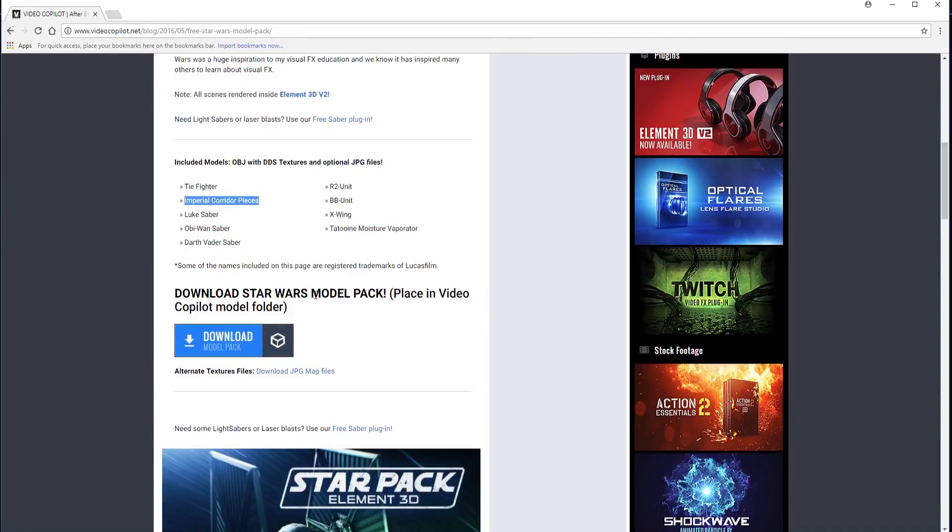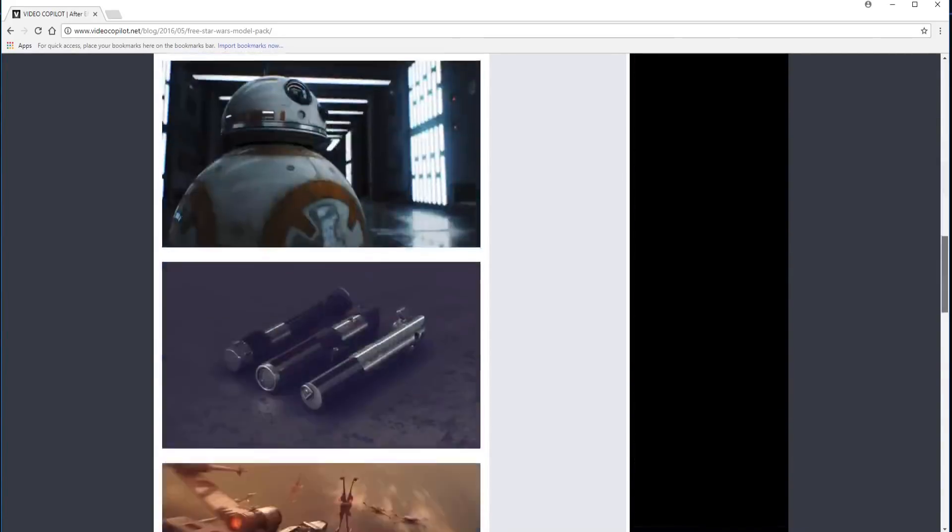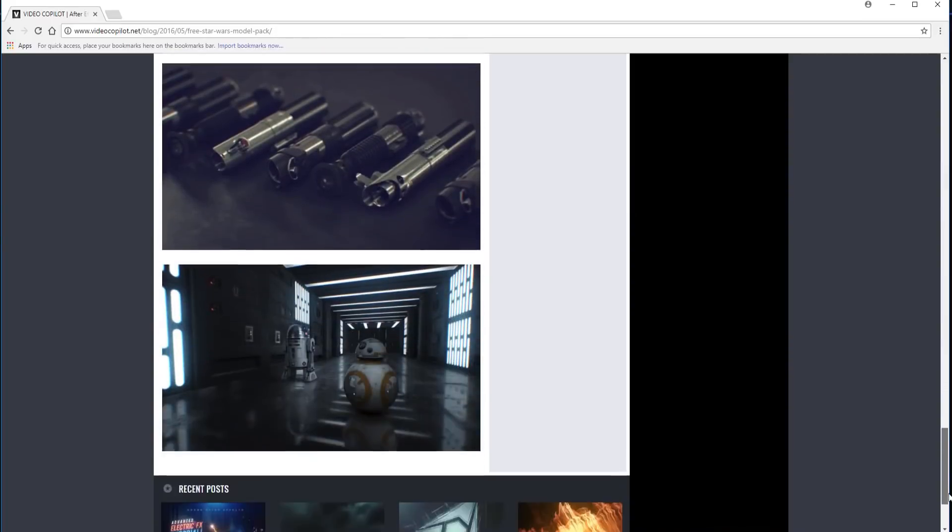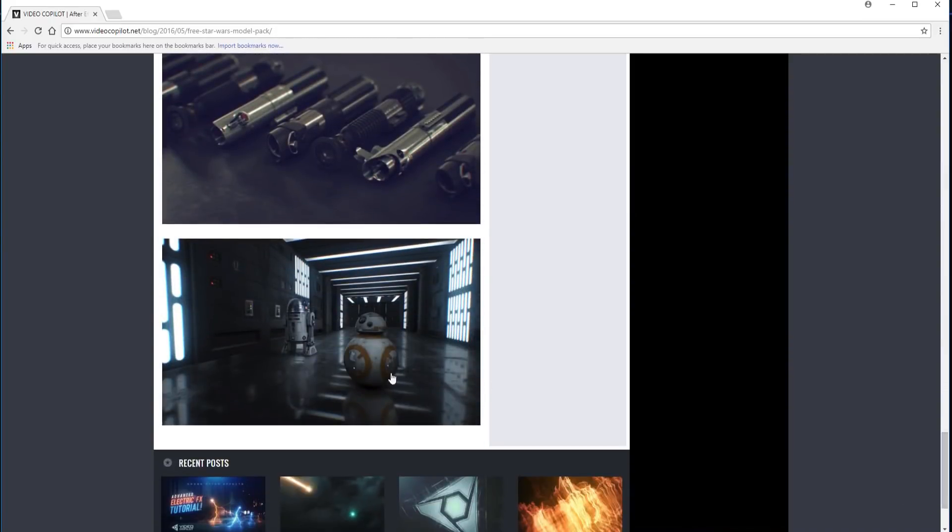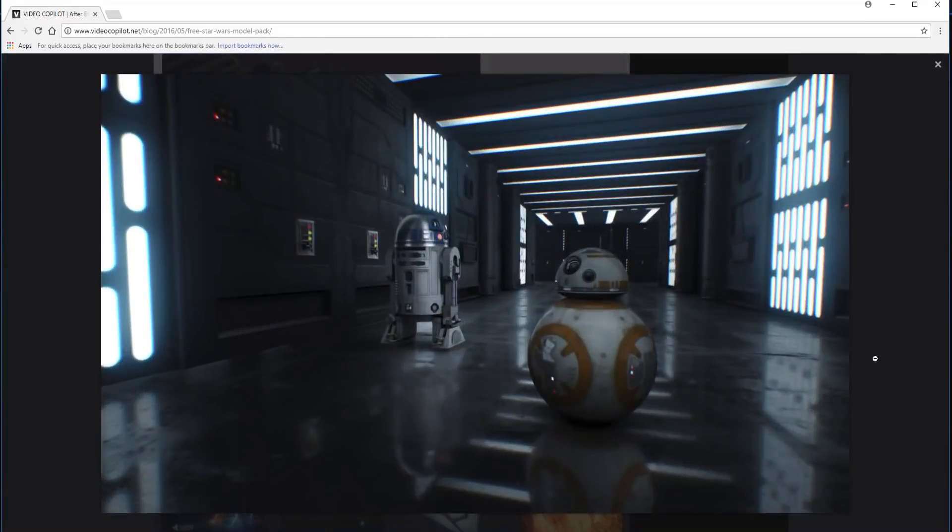It is free and provided by the awesome Andrew Kramer at videocopilot.net. You will want to download the model pack here, and then download the JPEG map files here. And the corridor scene itself is this right here, this scene, these pieces.